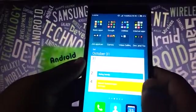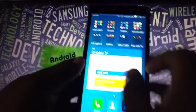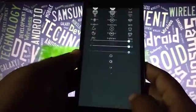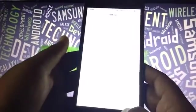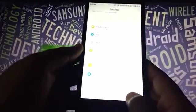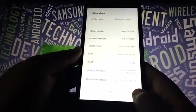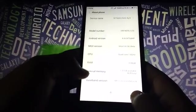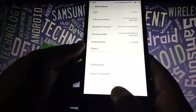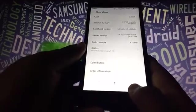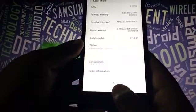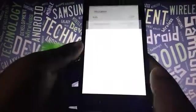If you don't clear the data, you may face some boot loops. So go to the settings and go to the last option which is 'About Phone'. And now select the option which is 'System Updates'.